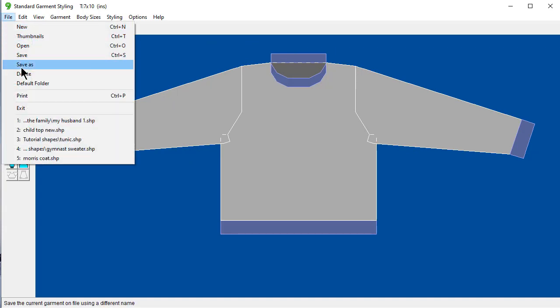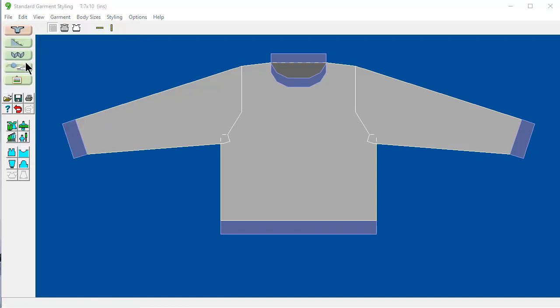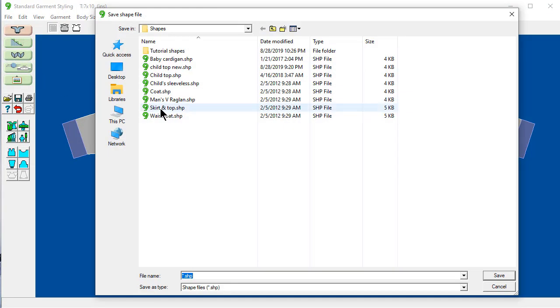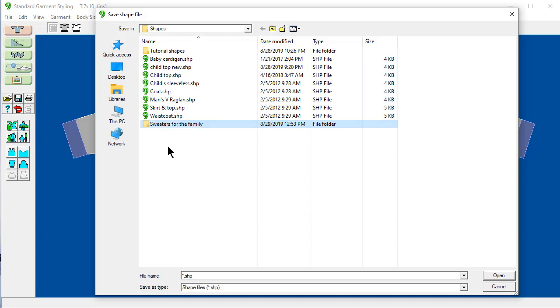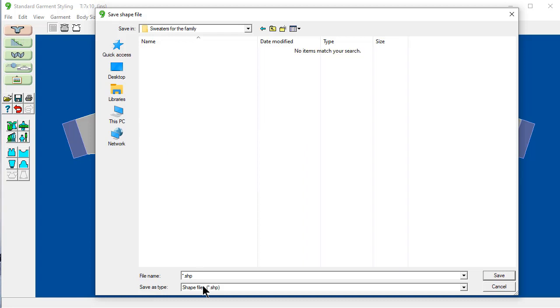File. Save. And it will ask you what you want to name it. Now, I would like to have actually a new folder here. By clicking here to make a new folder. And the name I'm going to give the folder is Sweaters for the Family. So always hit Enter to finish that change. Always get yourself organized. It's really easy to have way too many files. And I'm going to call this one My Husband 1 for his first sweater. Save.